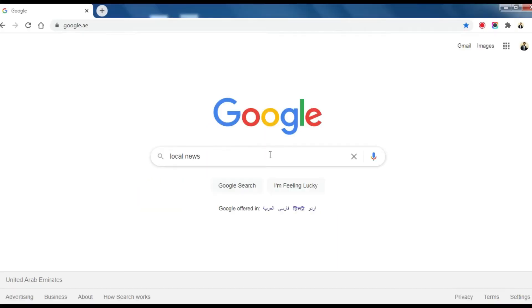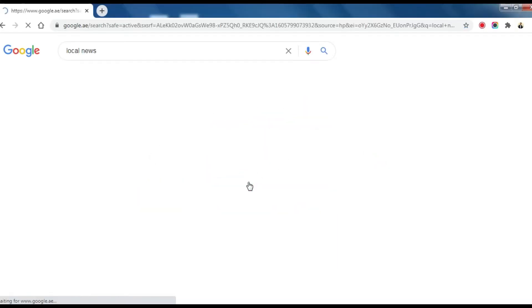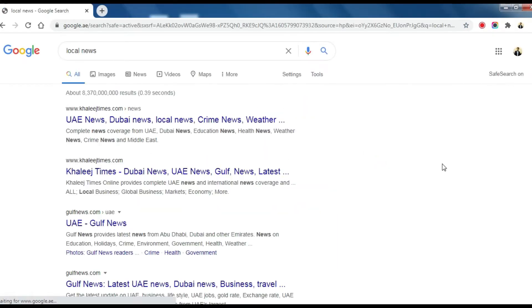When I search on Google for local news, I can see the current region, the United Arab Emirates local websites news.